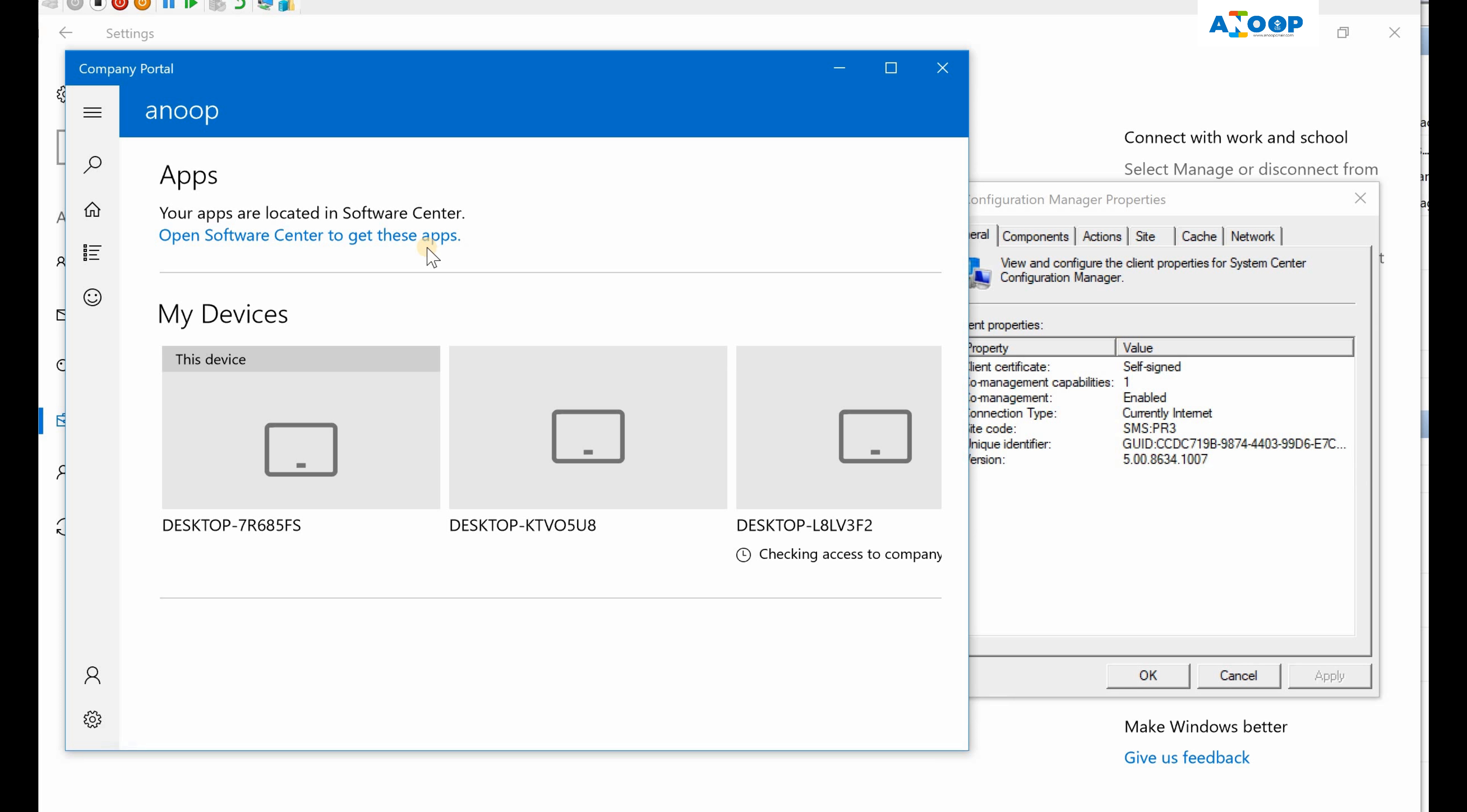When I open Company Portal, it says open Software Center to get this application. So that means I'm guessing we can deploy applications only through SCCM in a co-managed device if you are using 1802 version of SCCM.